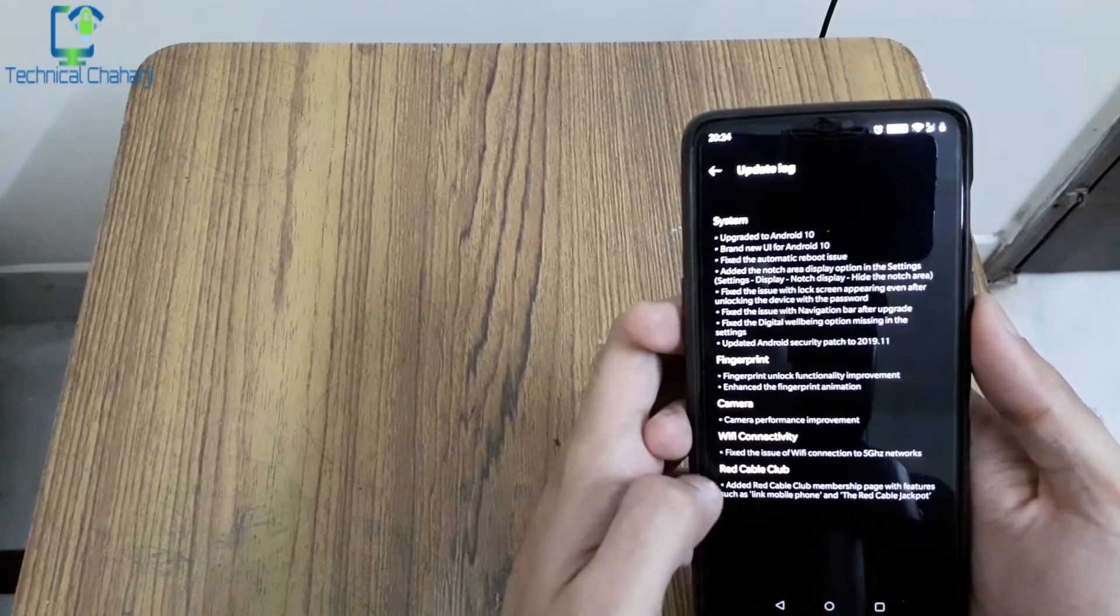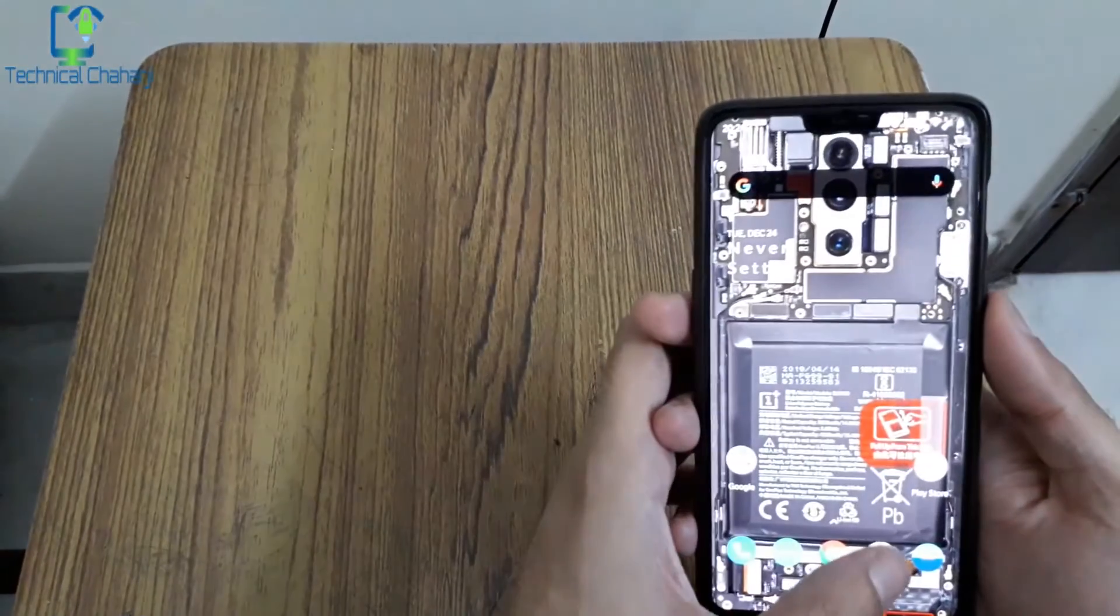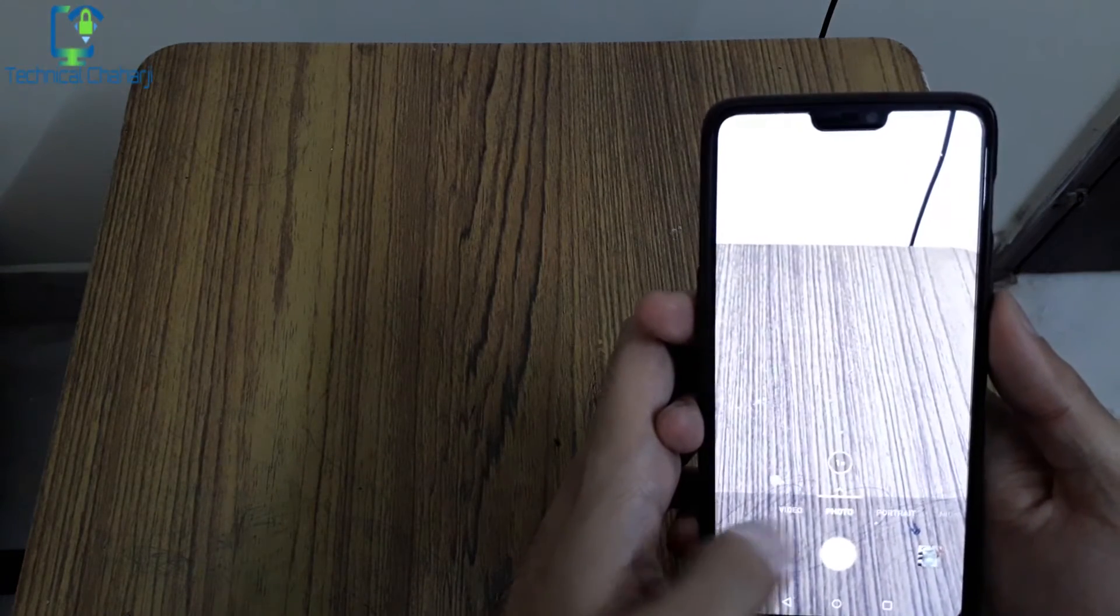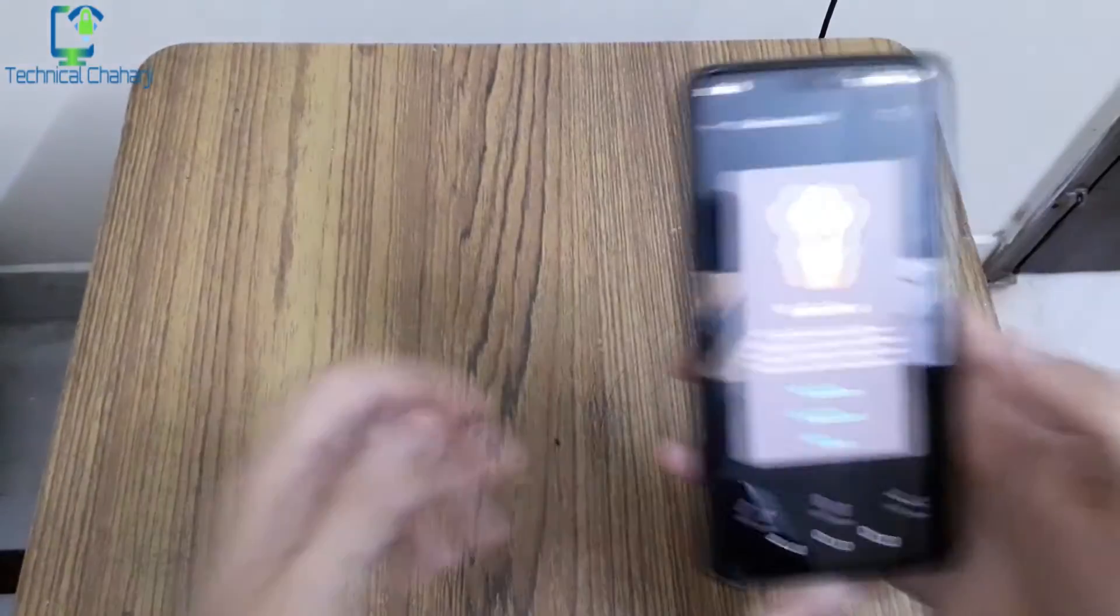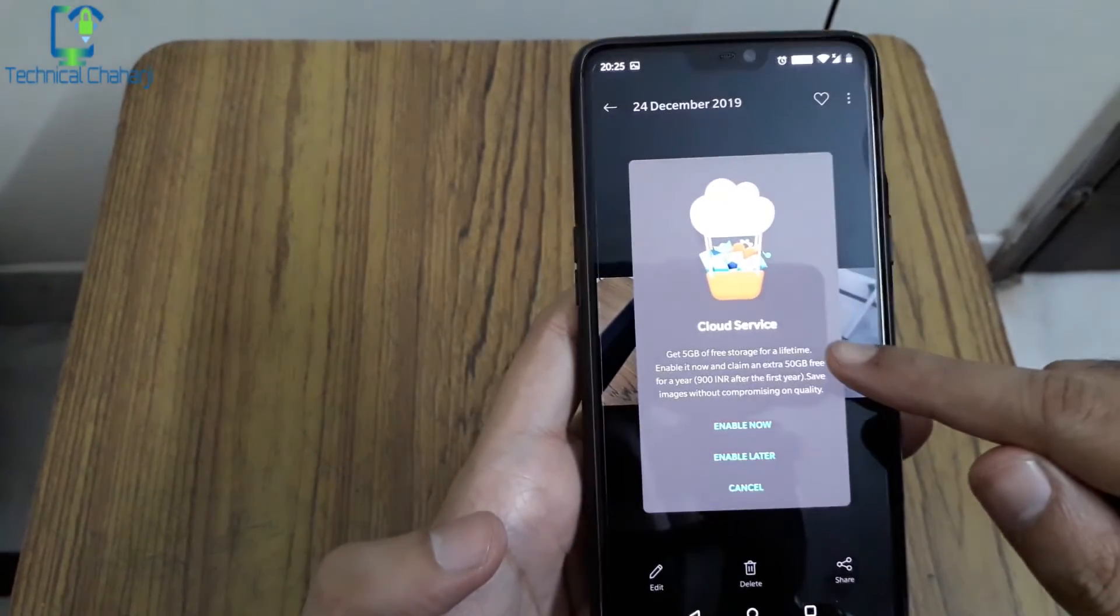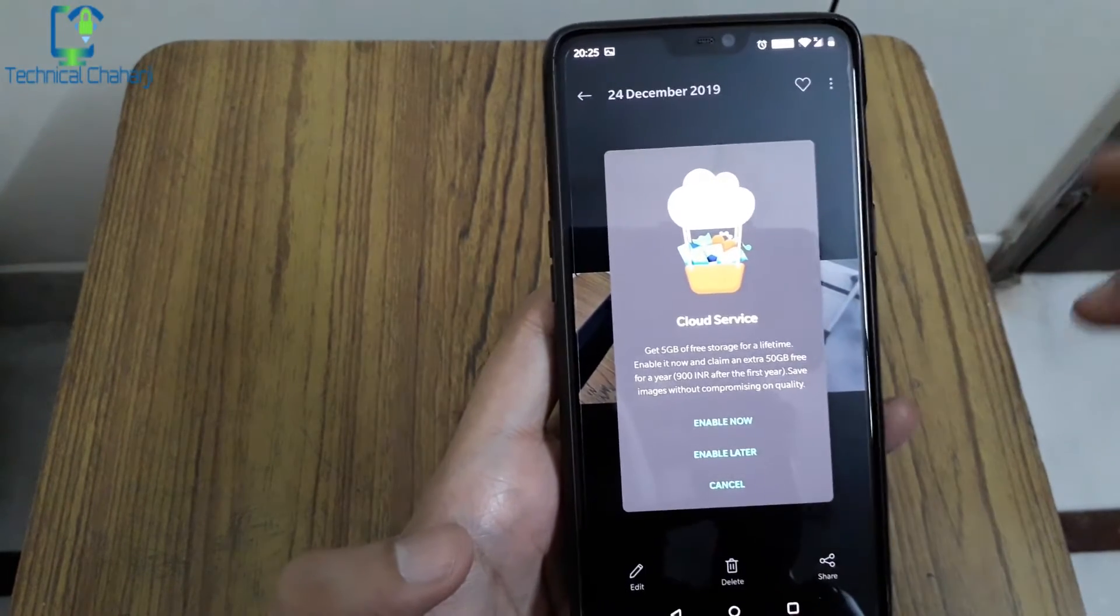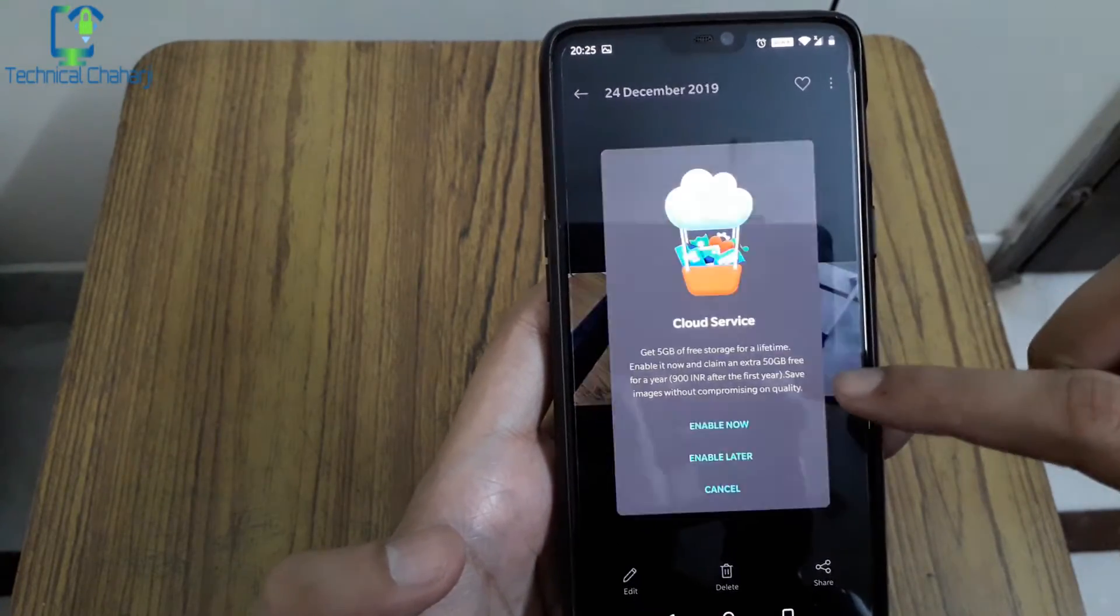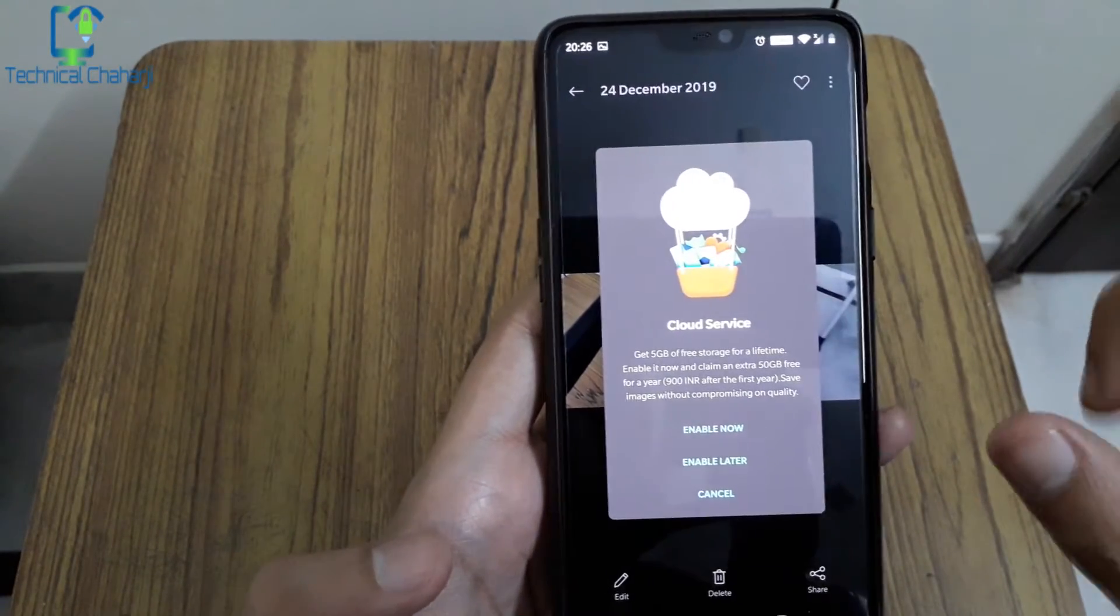Let's go to camera performance improvement and see what kind of improvement we are getting. This is the photo mode on the back side. Quickly let's take a couple of selfies over here. As I'm taking a couple of selfies and going to see the gallery, I've gotten this message of cloud service: get 5 gigabytes of free storage for a lifetime, enable it now and claim an extra 50 gigabytes free for a year, ₹999 after the first year.